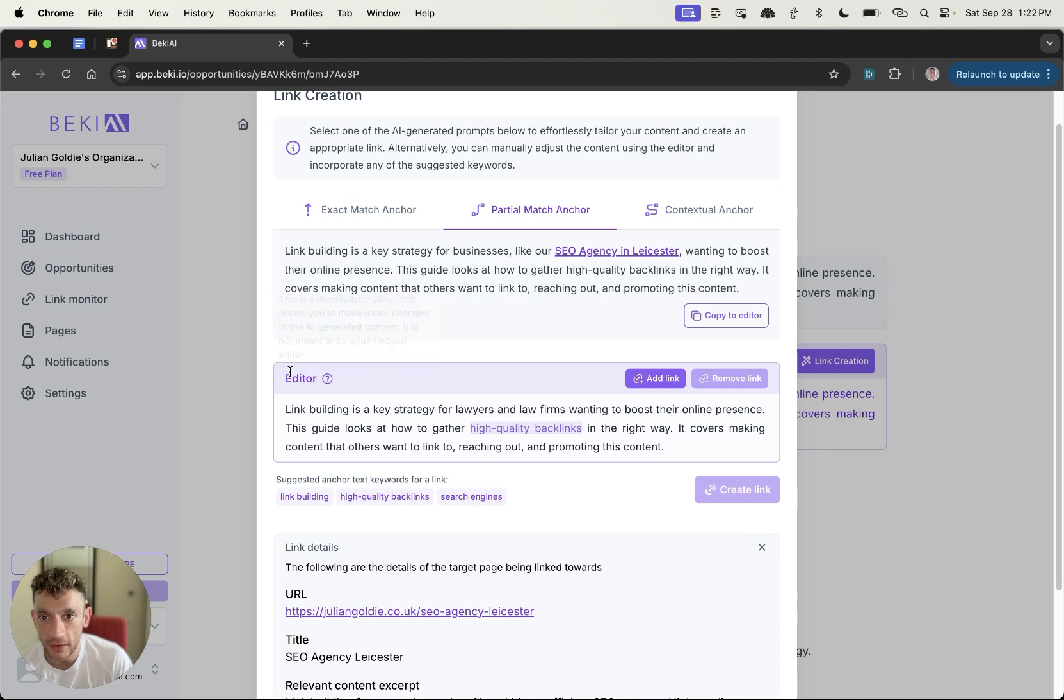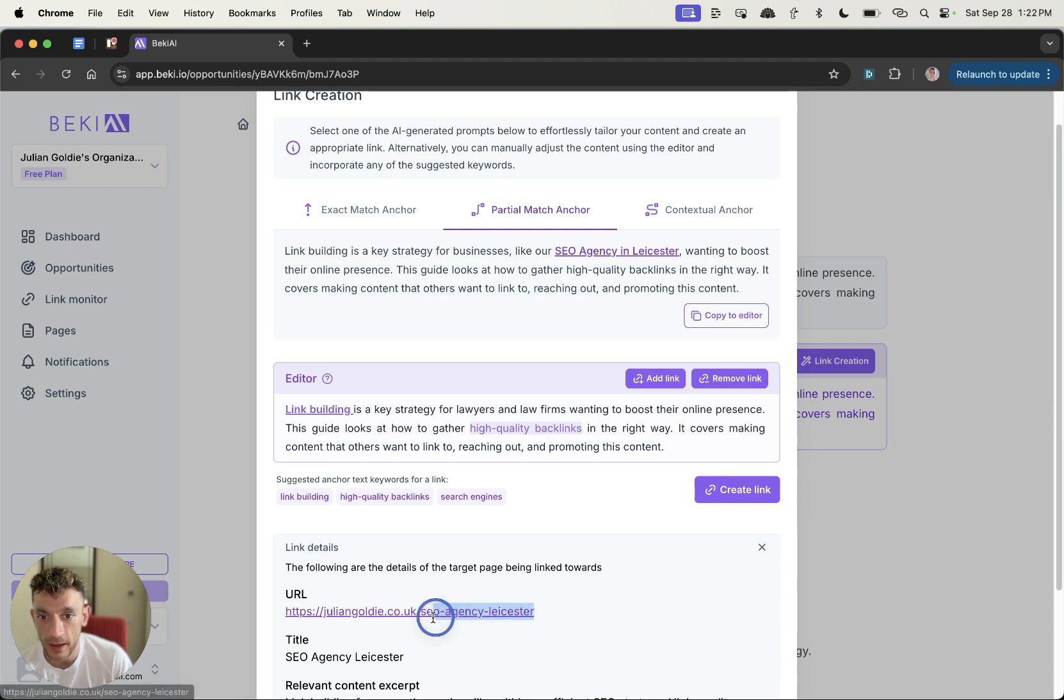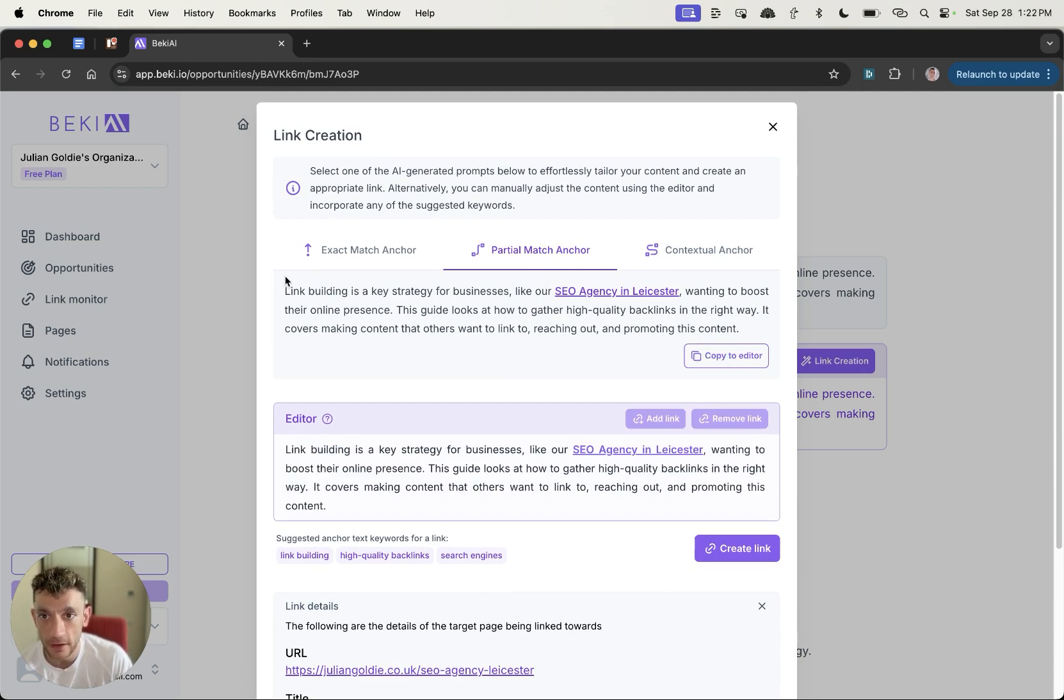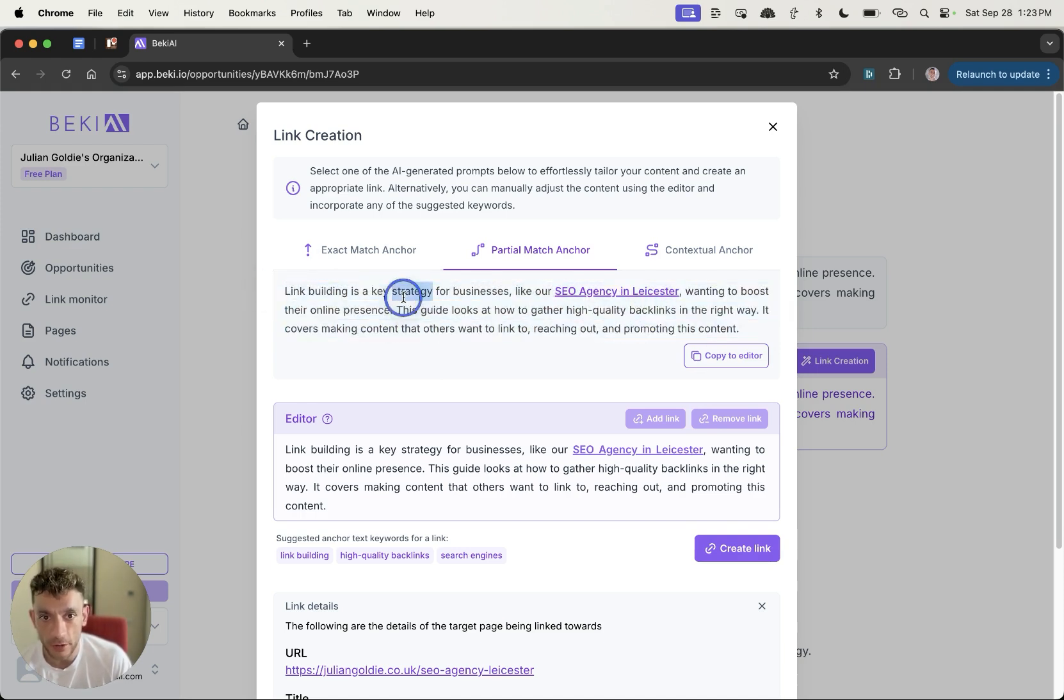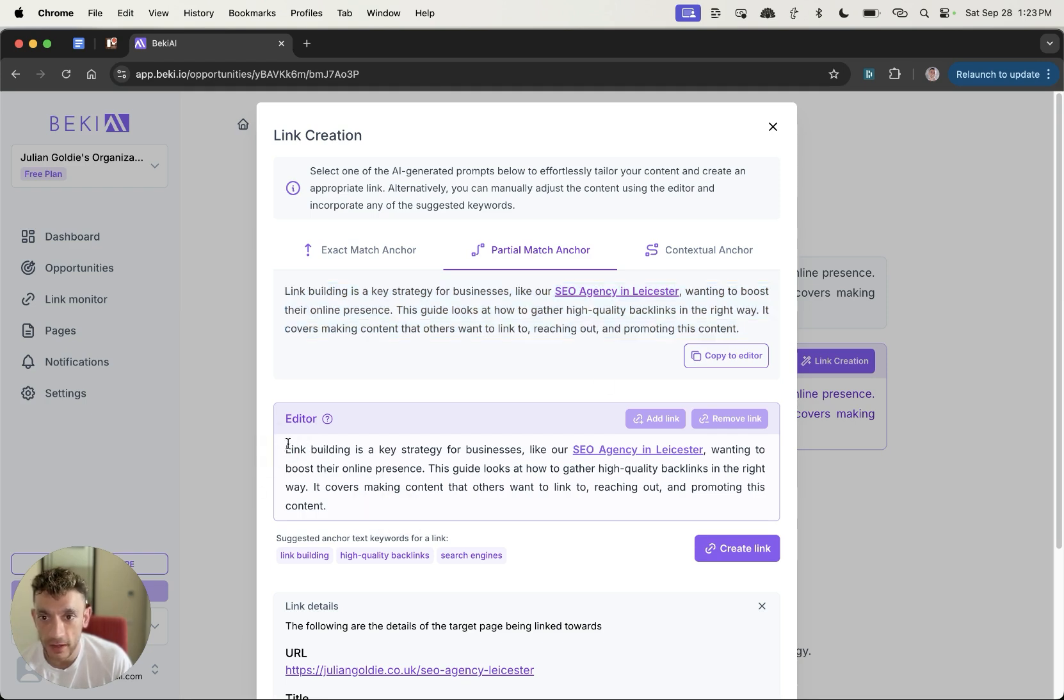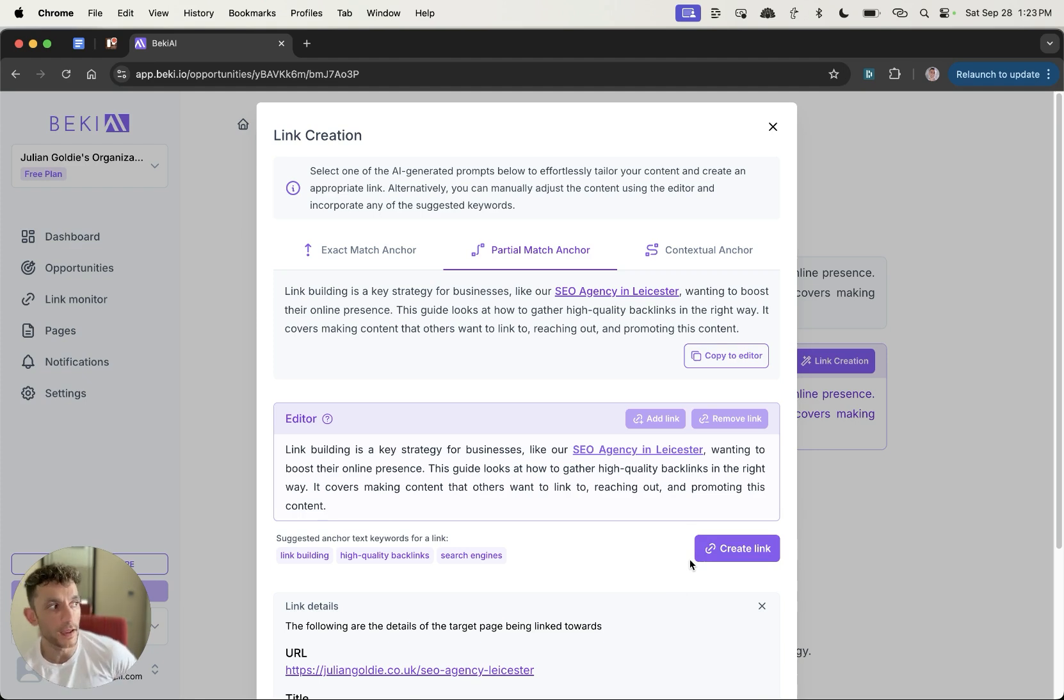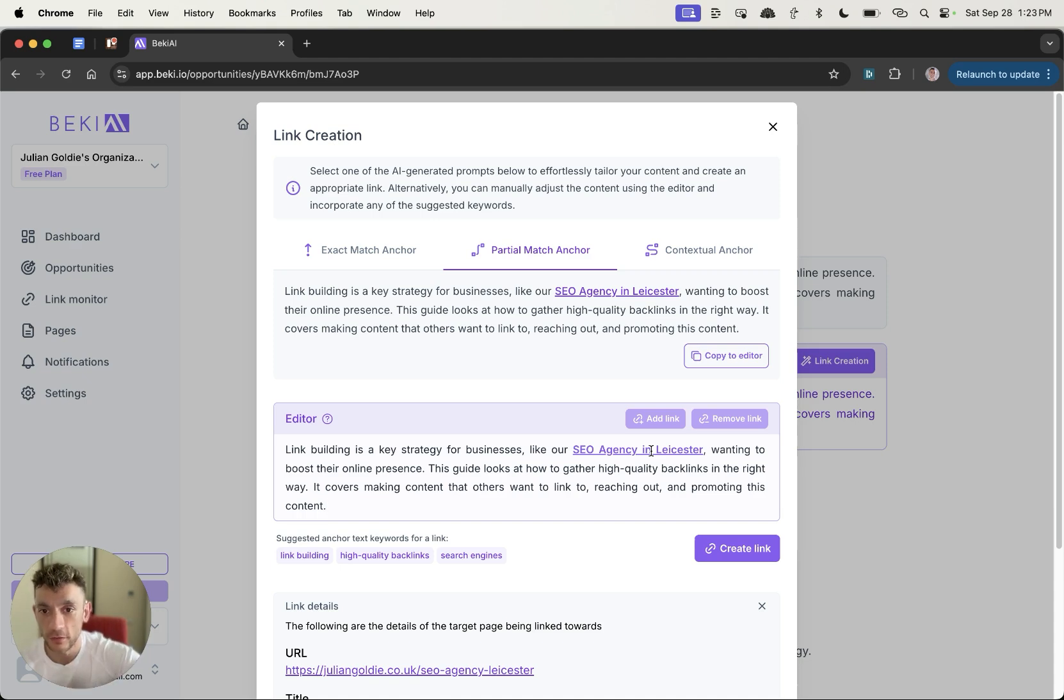And so what it actually does is it rewrites the content to find relevant internal link opportunities. Now you can also go in the editor section here and you can select words and then add the link if you want. So for example, if I select the word link building and then click on add link, it will actually add a link to that page and then you can just create link right there. Now obviously that link building is not relevant to an internal link about SEO agency Leicester, so we wouldn't automate it in that way. But we can copy that to the editor, this page right here, which is a partial match anchor and probably the best suggestion so far. And then we can click on create link. So you see how if you've got this paragraph right here, you can click copy to editor and then inside the editor section right here, you've got the internal link inside paragraph.